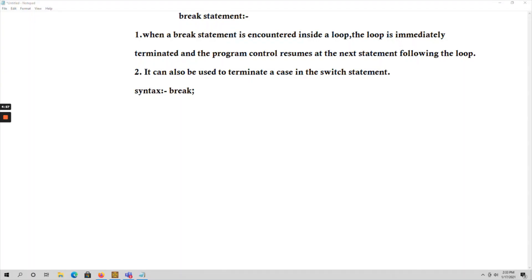In this video, let's talk about the break statement in C. Whenever we use a break statement inside a loop, the loop is immediately terminated and the cursor comes out of the loop.